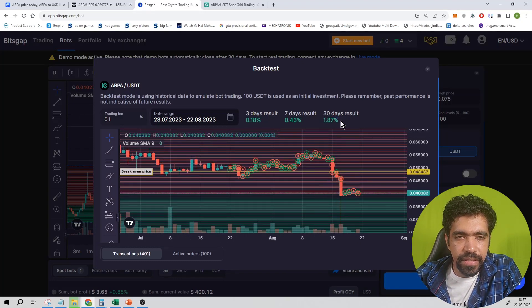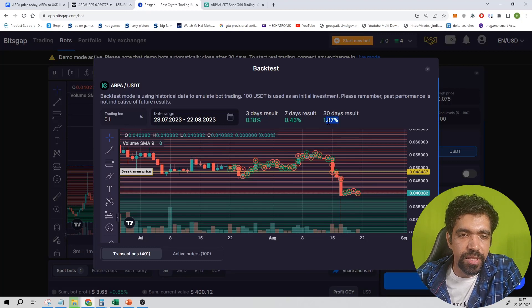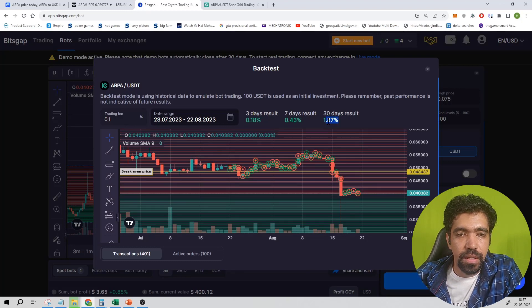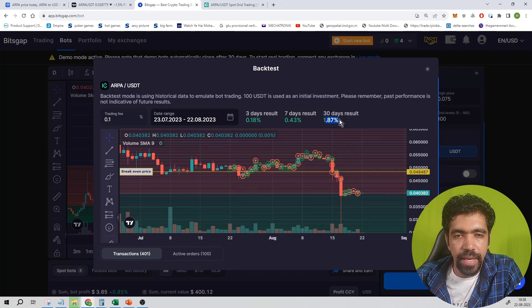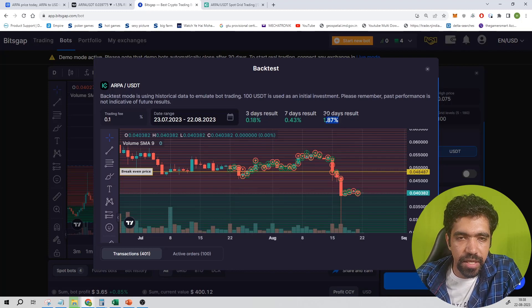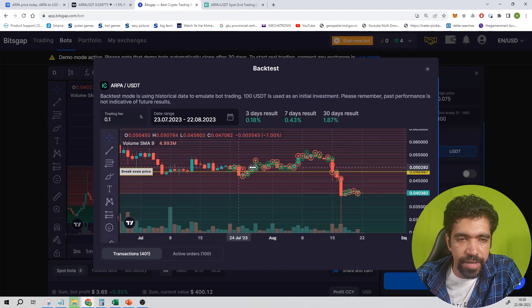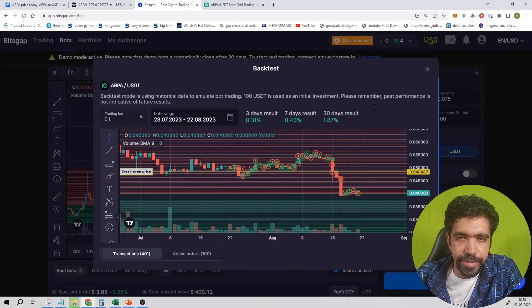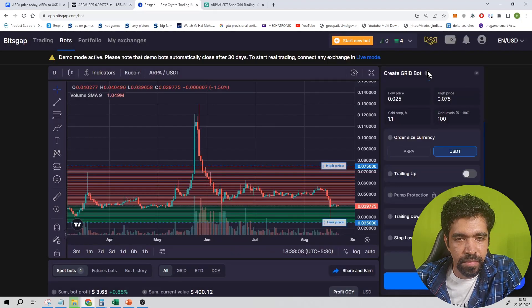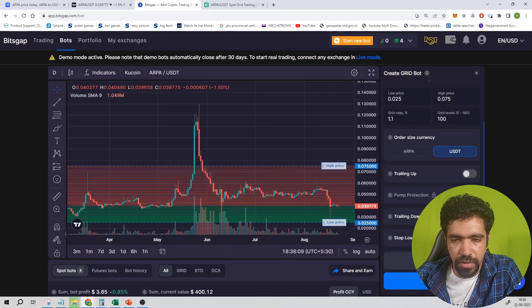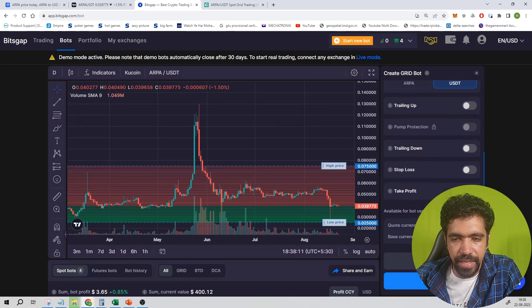The return is as of now 1.87 percentage. That is not a guarantee that this much amount of return will be in the future. The percentage can be less or more compared to this figure. This is just an estimate based on the amount of volatility in the past 30 days. Now we have done the backtesting.